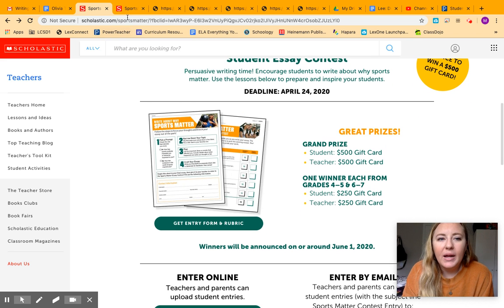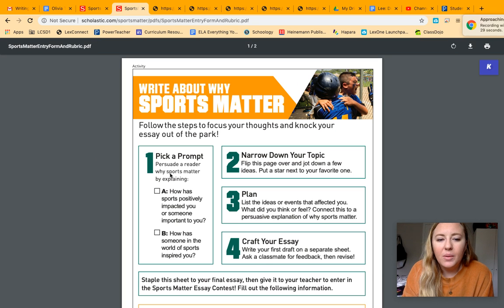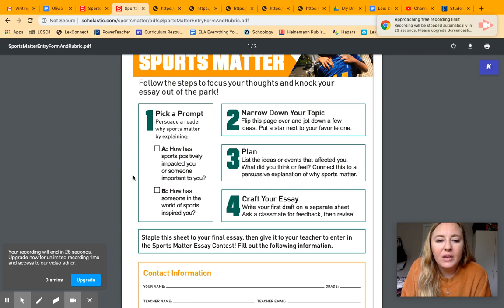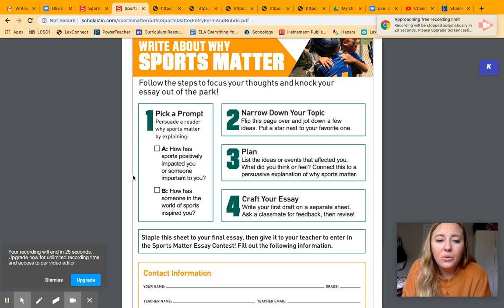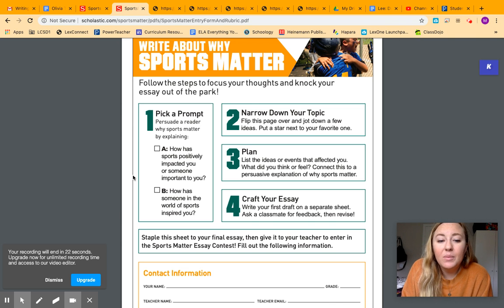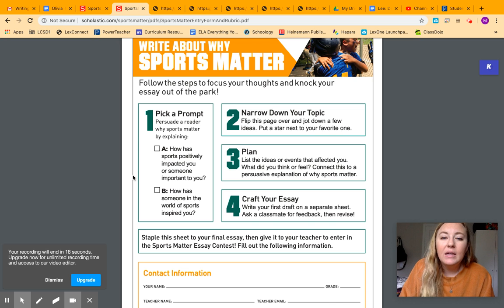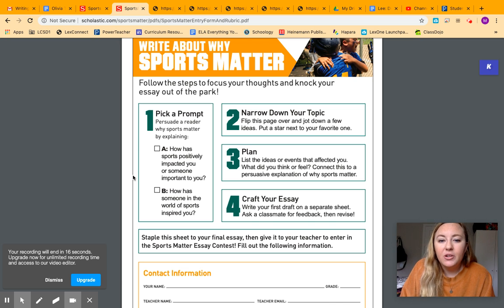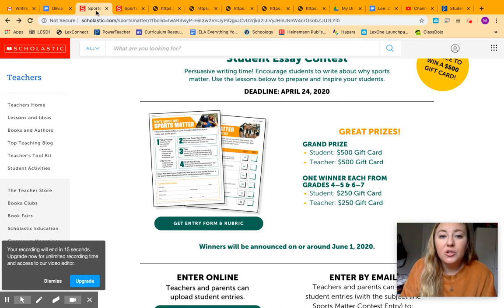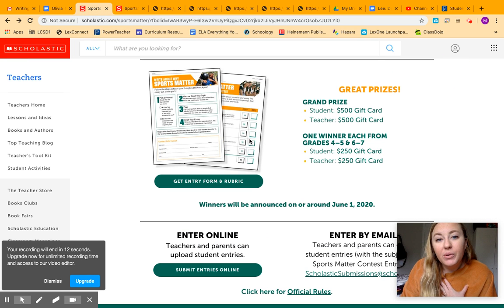And you're going to be writing about either one of these two prompts. You can talk about how sports positively impacted you or someone important to you. Or you could write about someone in the world of sports who has inspired you. So maybe an athlete or a coach that's inspired you. And this is due by this Friday.